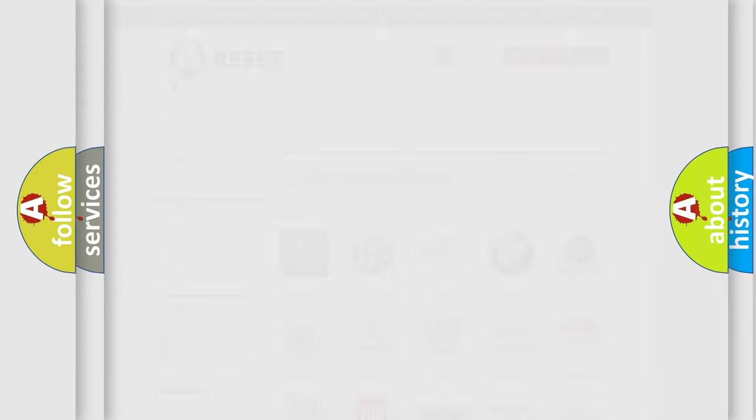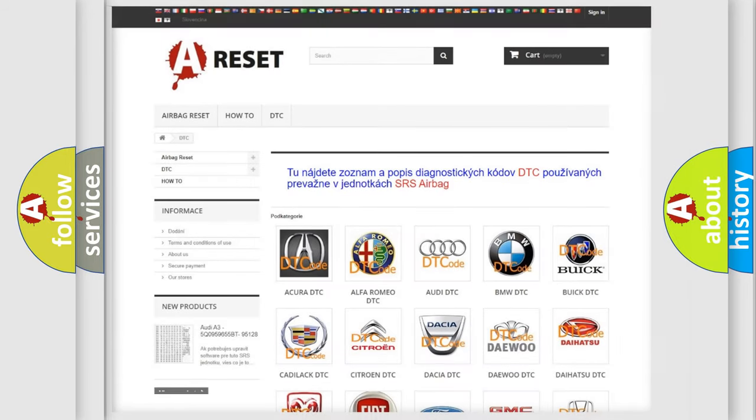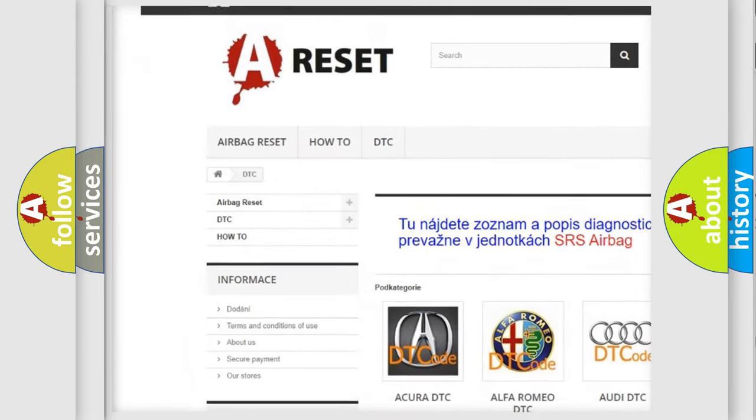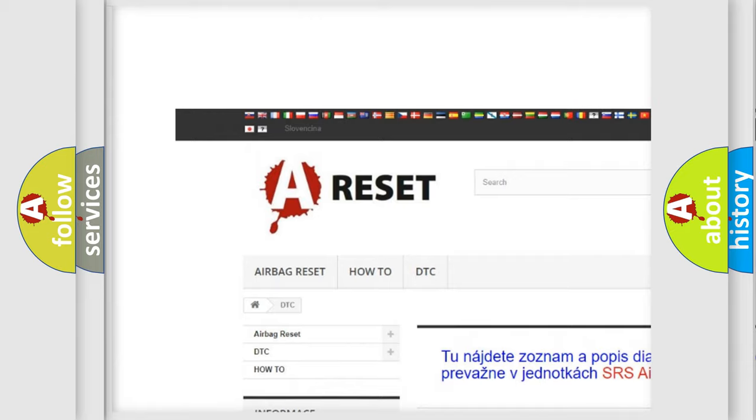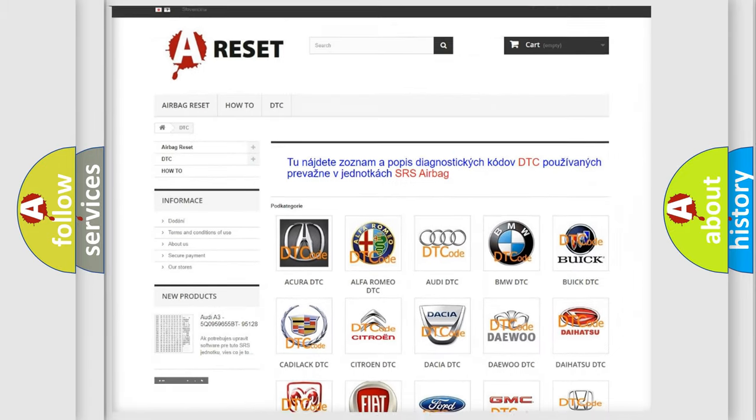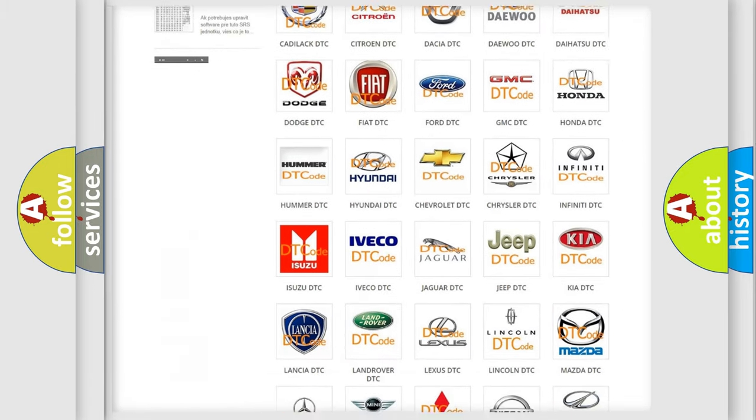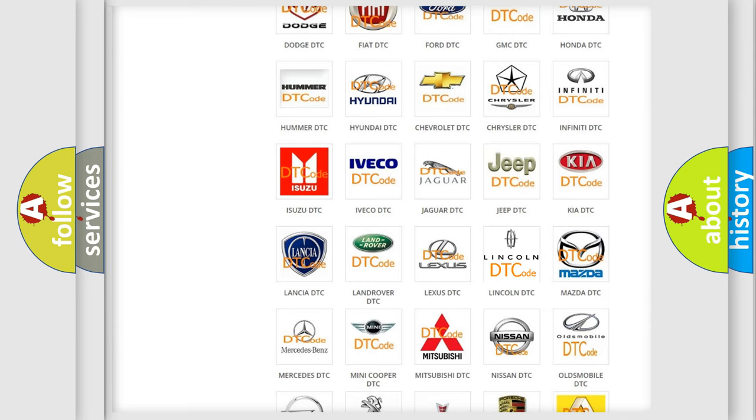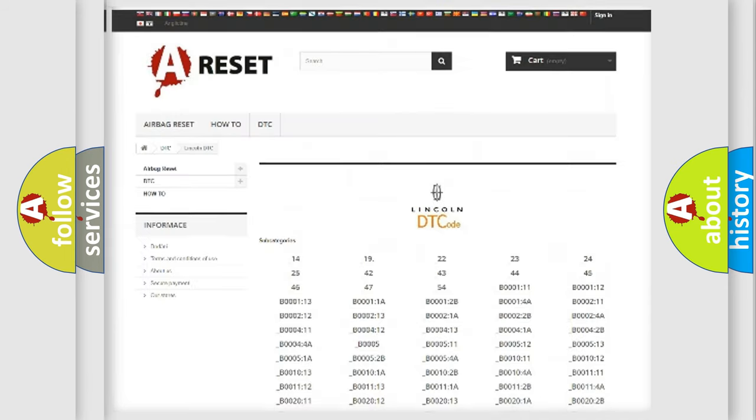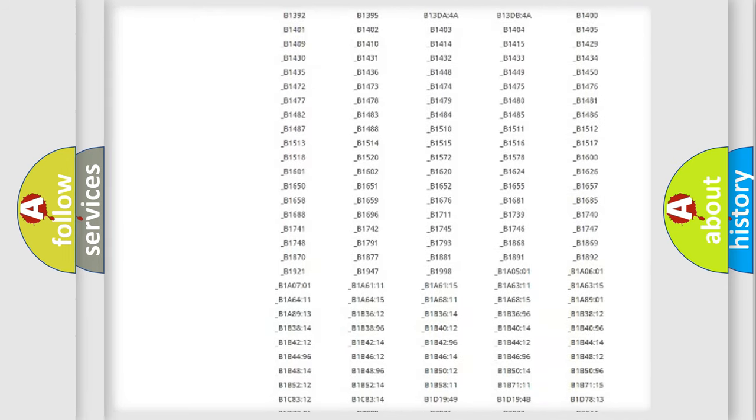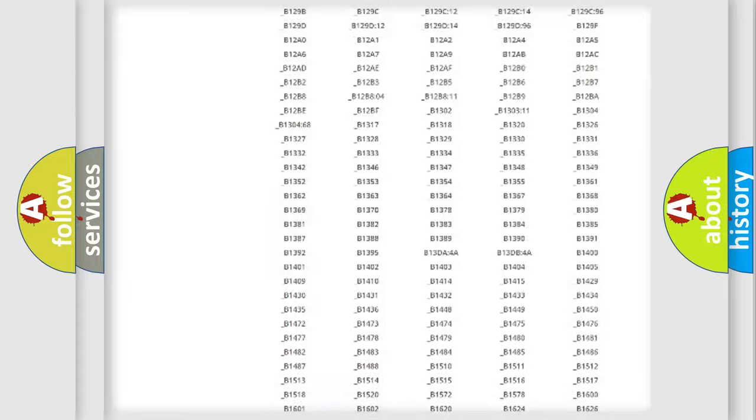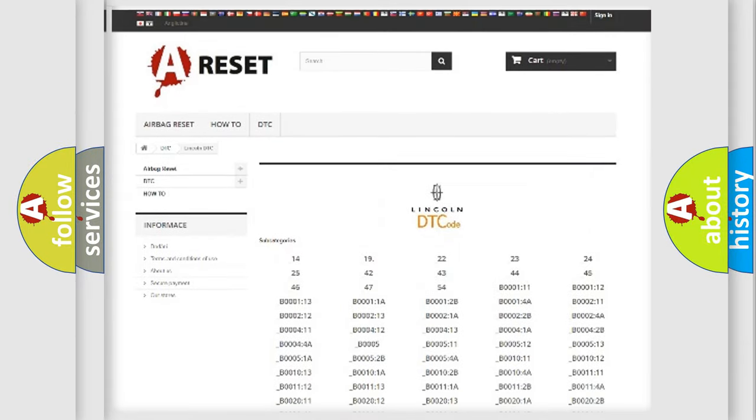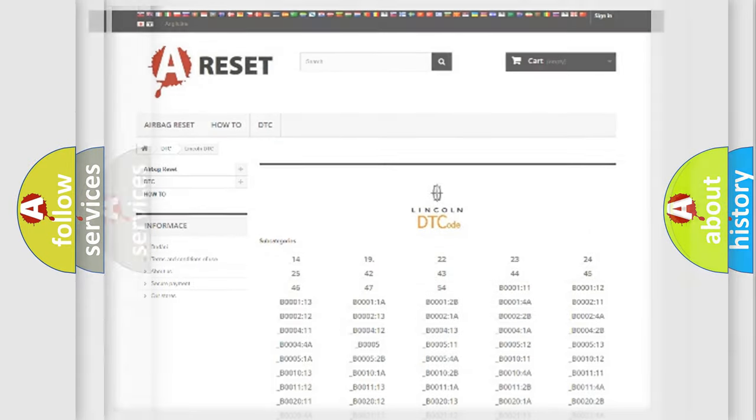Our website airbagreset.sk produces useful videos for you. You do not have to go through the OBD2 protocol anymore to know how to troubleshoot any car breakdown. You will find all the diagnostic codes that can be diagnosed in vehicles, and also many other useful things.